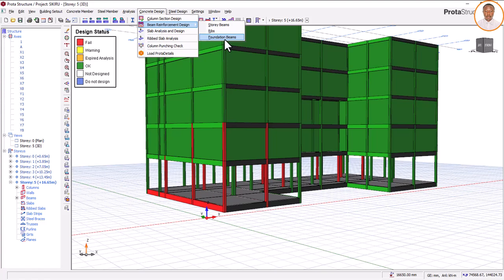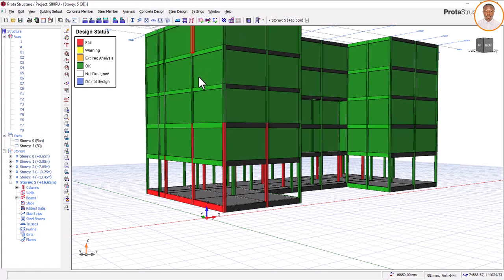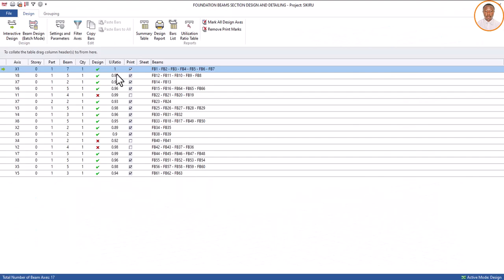Now come to ground foundation beams. I click on it and let's see the ones that are failing - one, two, three. When they are failing, there are two things you must have at the back of your mind. Number one: your spacing. Number two: your beam depth. And number three: your reinforcement. These three things are very important when it comes to correcting members that are failing.